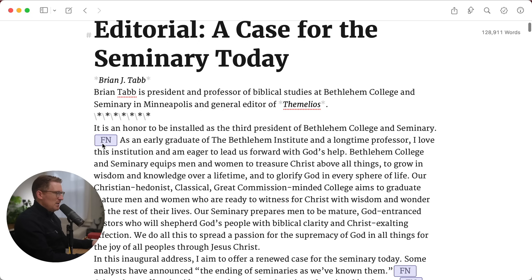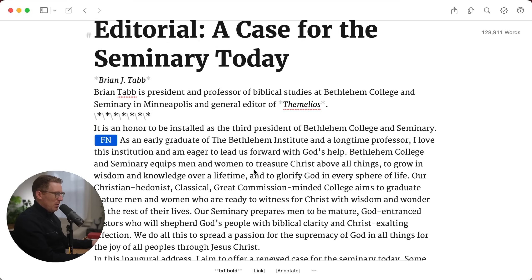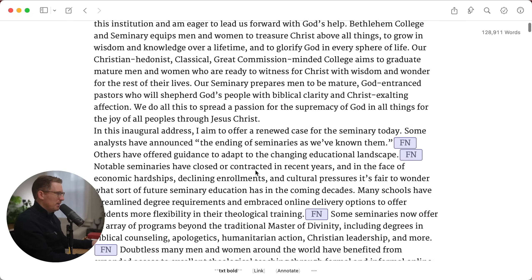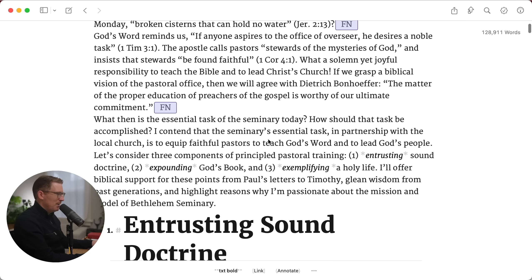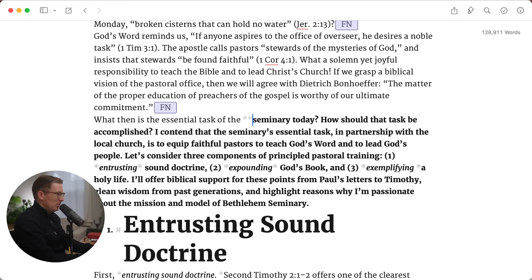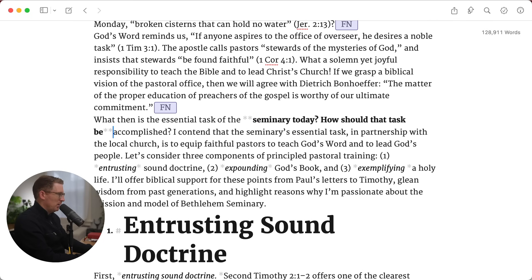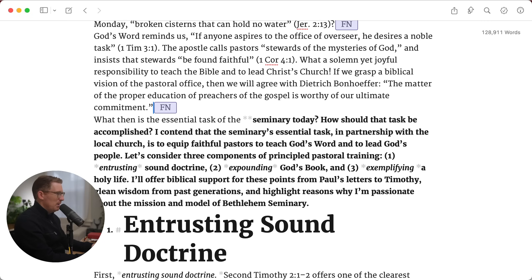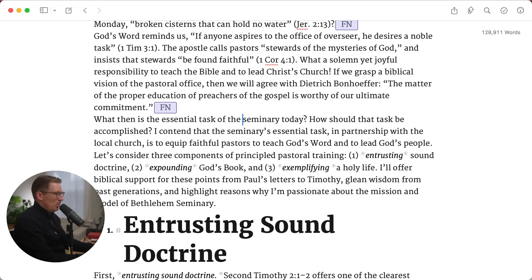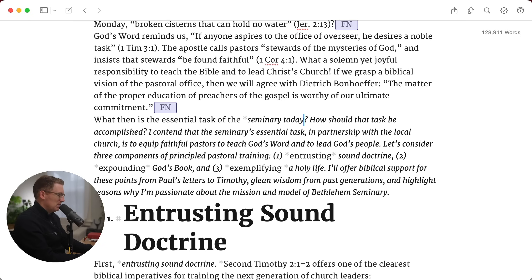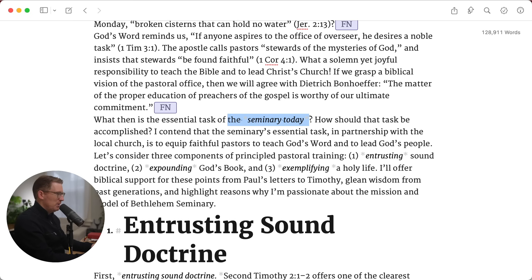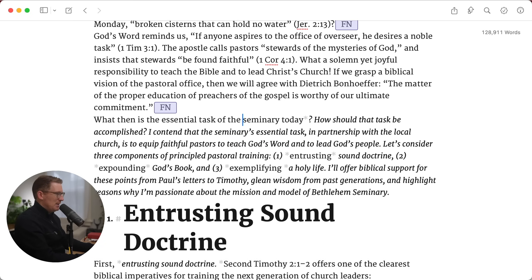You see some footnotes, which not all Markdown apps can handle. You see some bolds. In Markdown, you use double asterisks around something to make it bold — it can be one word, a number of words, or even a whole paragraph. You use single asterisks to make anything between the two asterisks italicized.